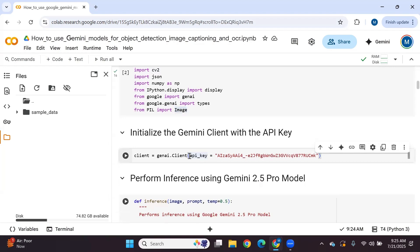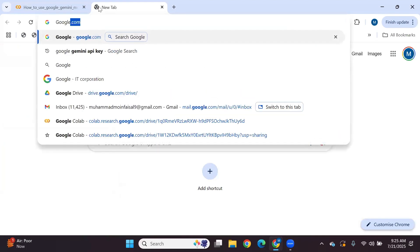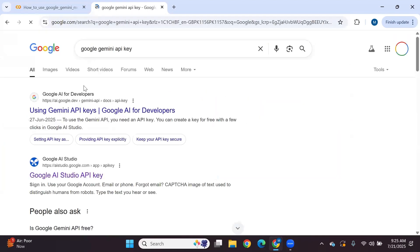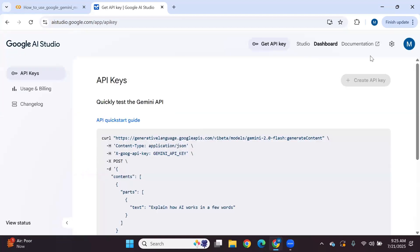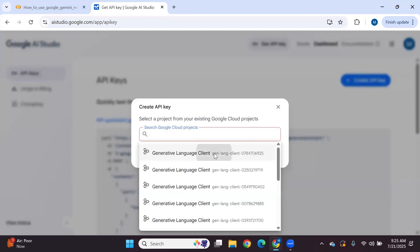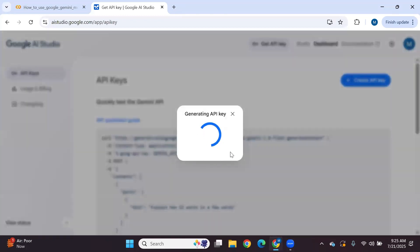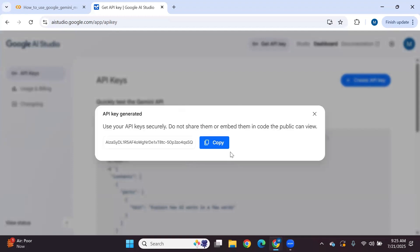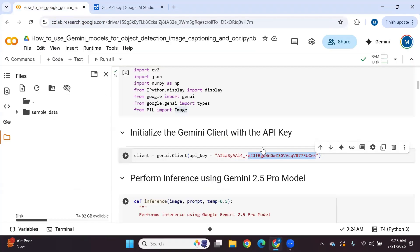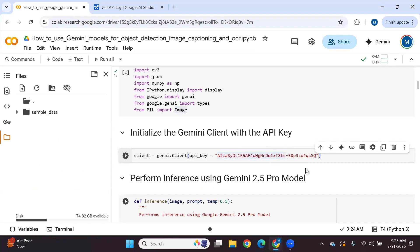First we initialize the Gemini client with the API key. To get your Google Gemini API key, search for 'Google Gemini API key', go to the link, click on 'Create API Key', select an existing project, create the key, and copy it. Now we have initialized the Gemini client with the API key.